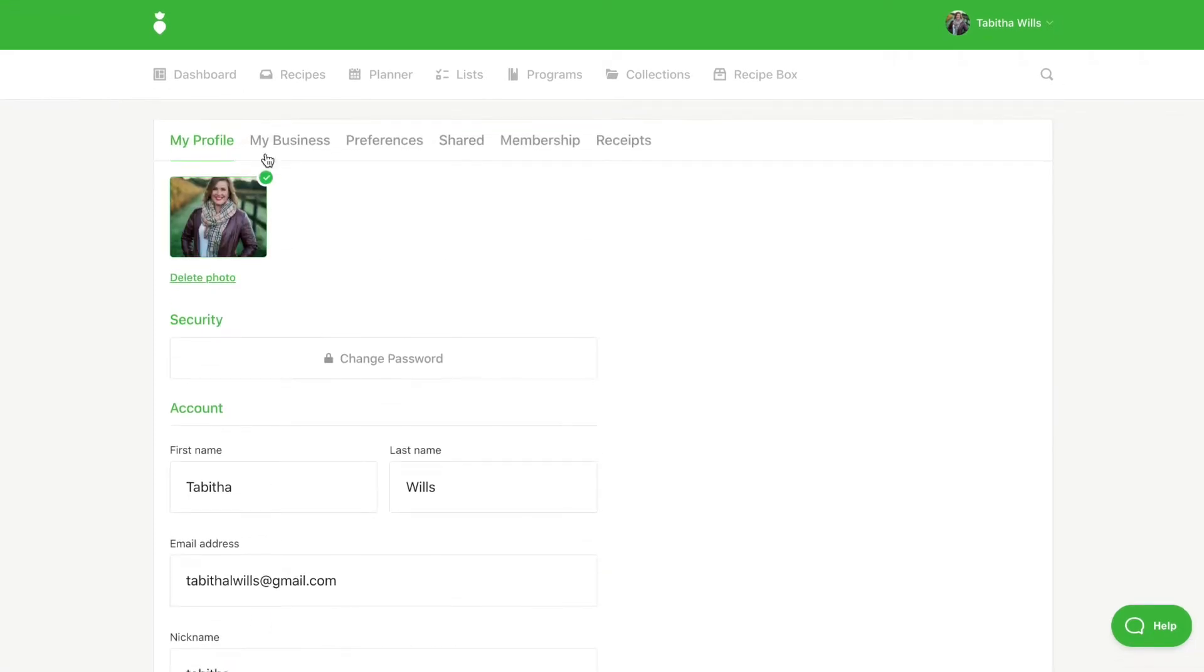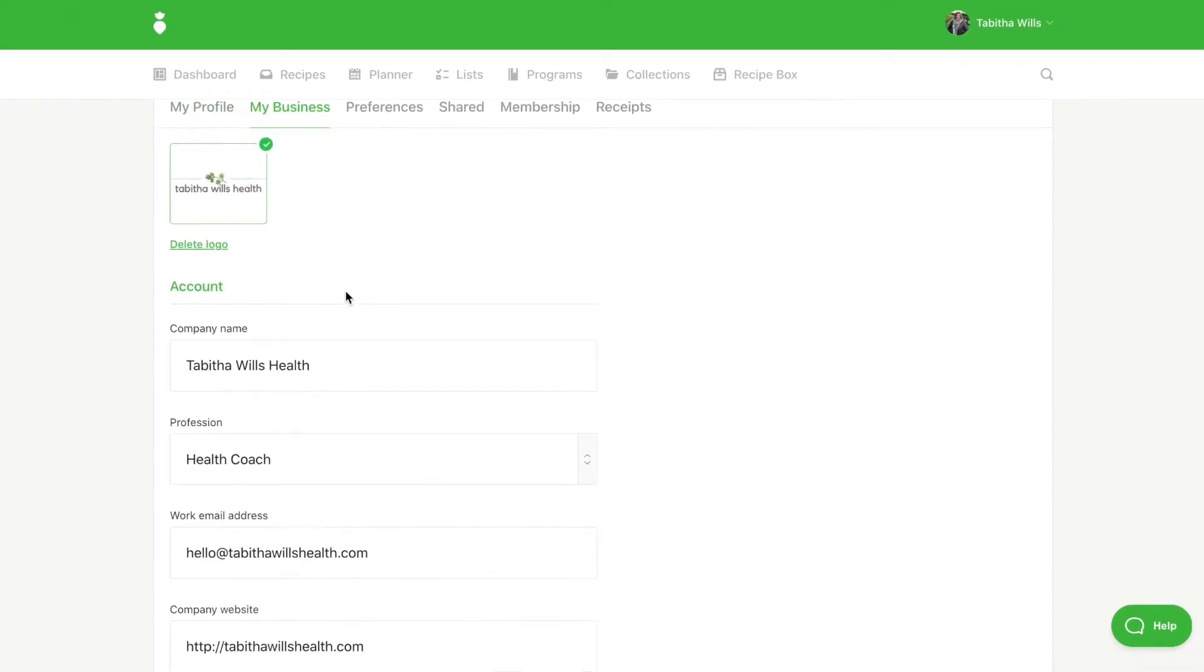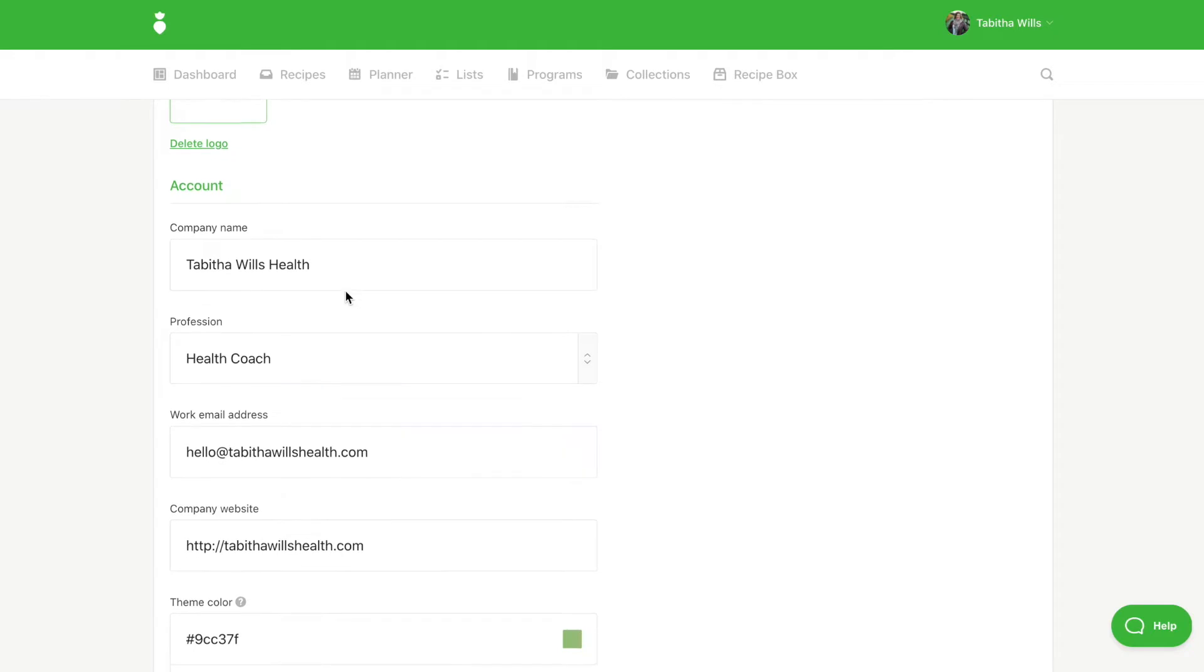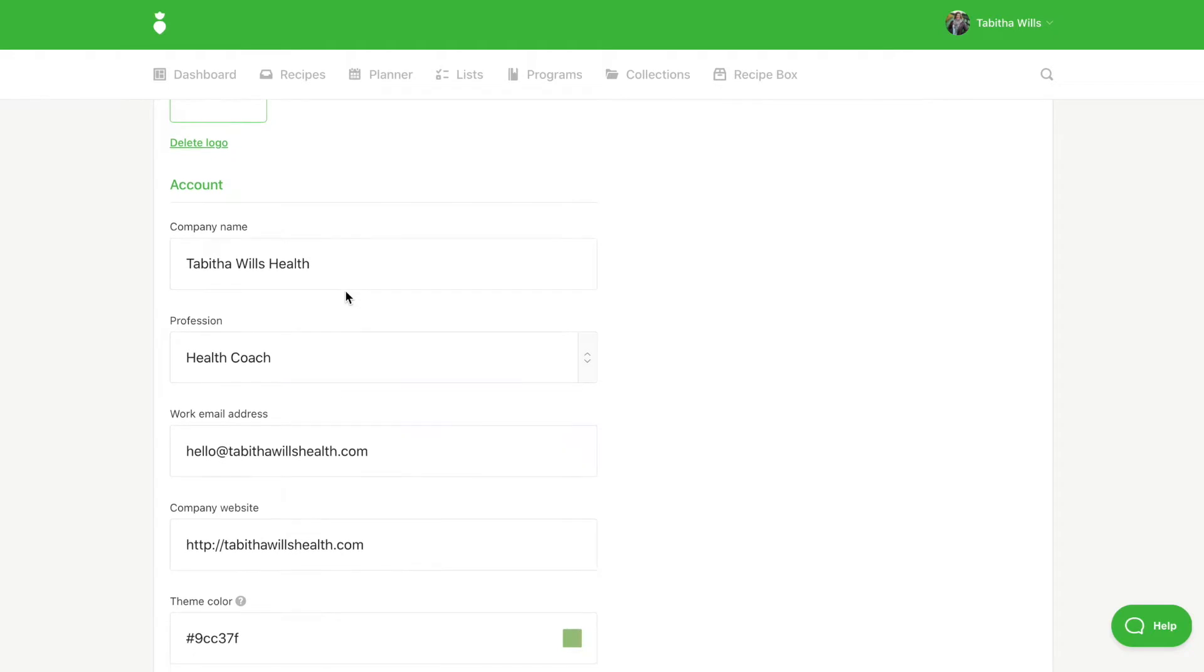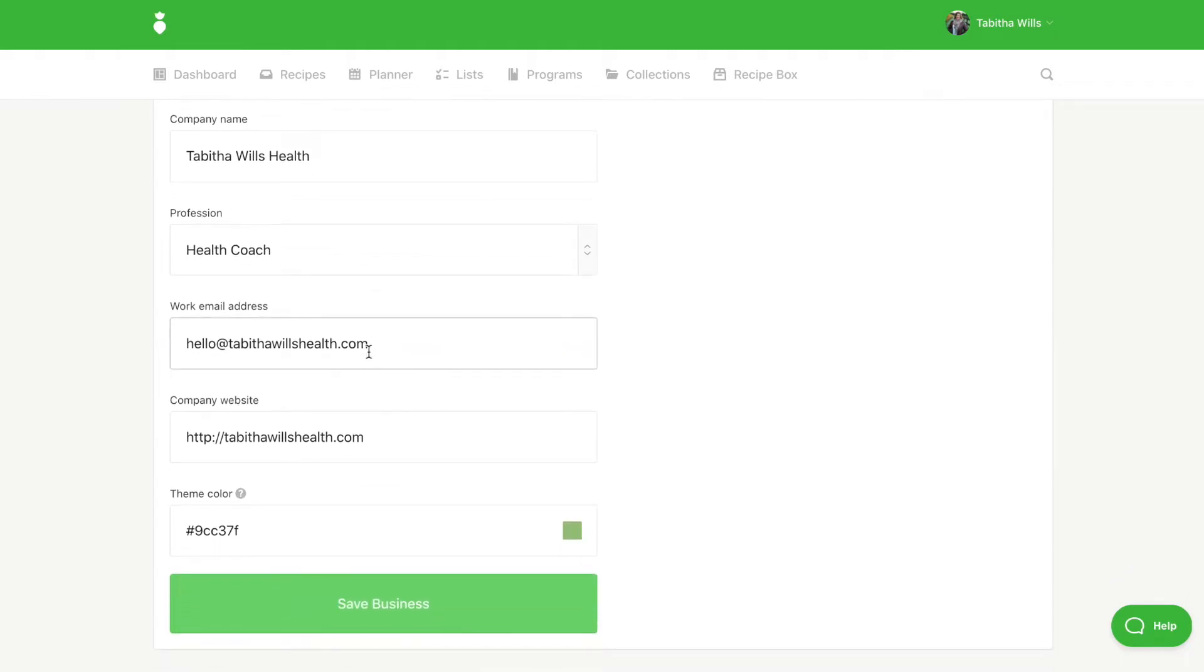When you click on the My Business tab you can upload your business logo, input your company name, select your profession, enter your work email address, and your website. This information will appear on your shared links as well as your PDF exports.